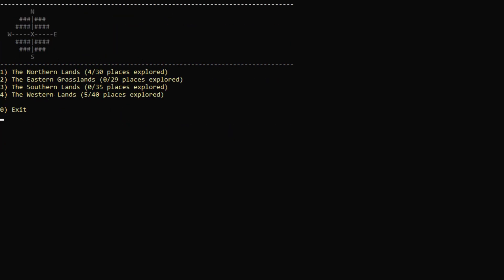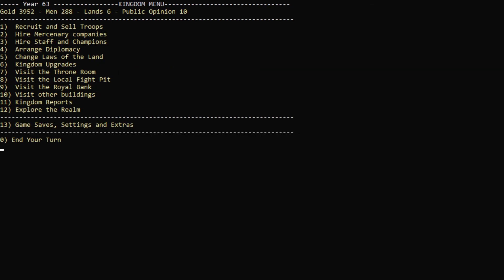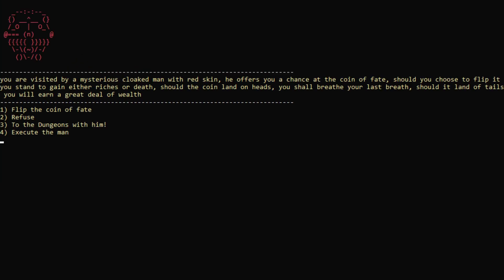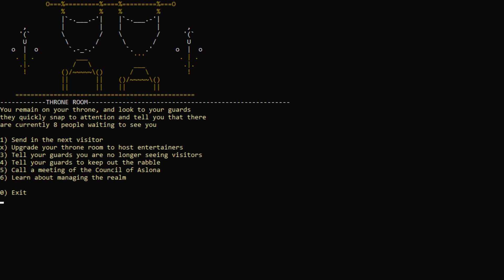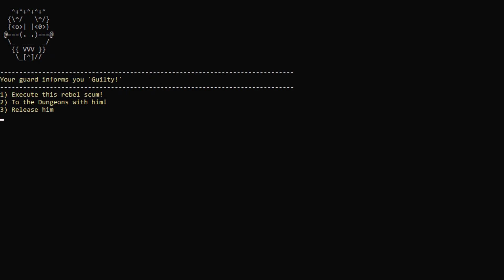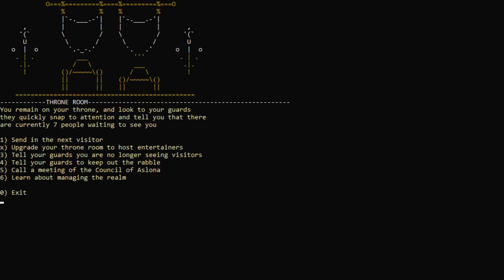We can no longer explore, but what we can do... I would like to recruit some more troops. Let's actually first visit our throne room, see if there's anyone left. Nine people. Okay, so we might be able to get some more soldiers. Uh-oh. You are visited by a mysterious cloaked man with red skin. He offers you a chance at the coin of fate. Should you choose to flip it, you stand either to gain riches or death. Should the coed land on heads, you shall breathe your last breath. Should it land of tails, you will earn a great deal of wealth. Let's actually refuse, but not kick him out. So he might actually come back, because I don't want to die. The guards bring forward a man who is accused of plotting to murder you. Ask him to explain himself. I cannot lie, I am a rebel, but I didn't plot anything. Let's ask the guard for a statement. Guilty. No, that's not good enough. Let's release him. Hopefully we don't die next turn.